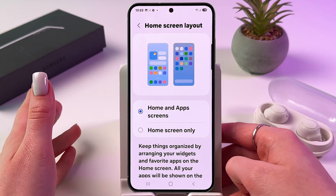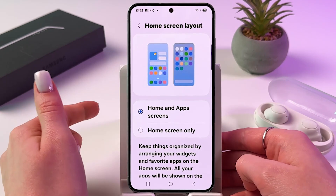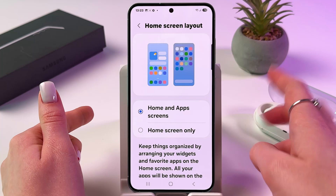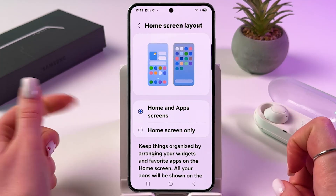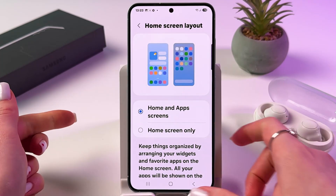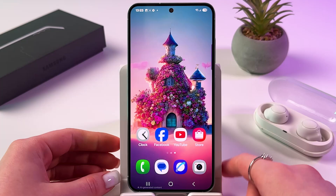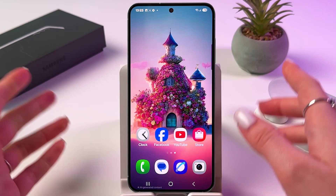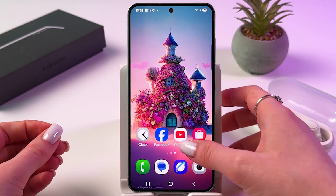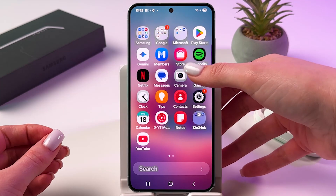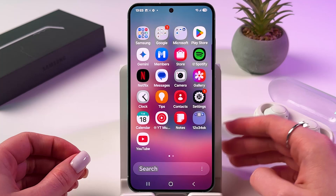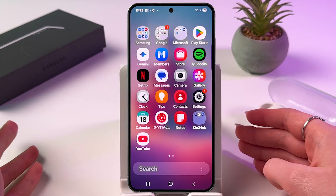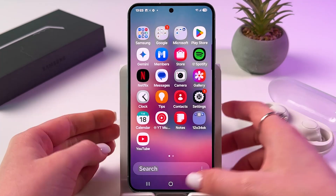To enable App drawer, select this first option — Home and App Screens. And now you can find your apps on home screens. And if you swipe up, you'll be able to find the rest in App drawer.